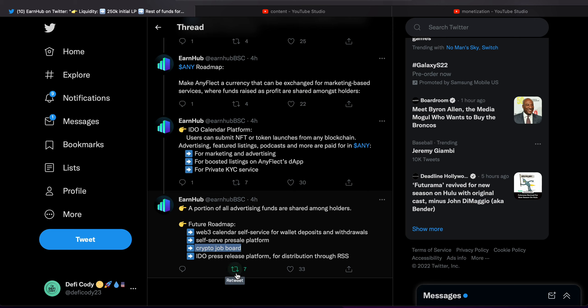Crypto job board! Oh my god, that's a crypto job board. I know I'm going to be on there. I'm no longer, I'm past EarnHub, I'm working with another project, but who knows.